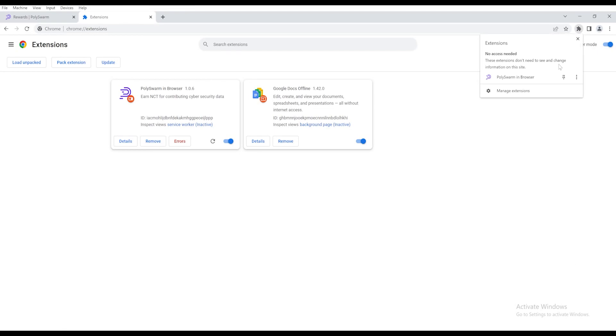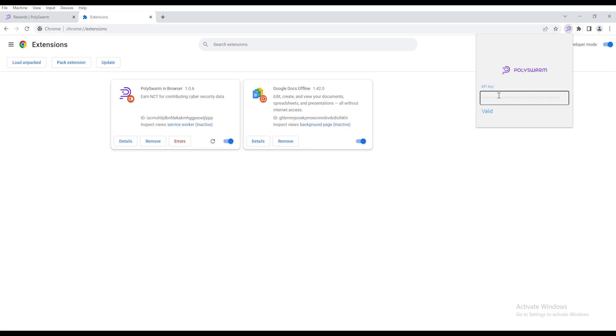Open the extensions drop-down on Chrome and click the PolySwarm NectarNet extension. Paste the API key you just copied into the field.